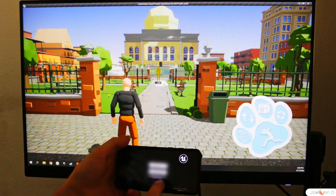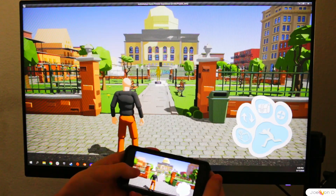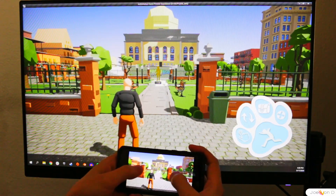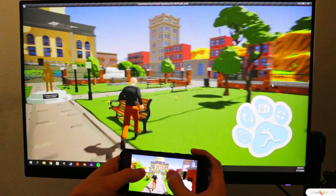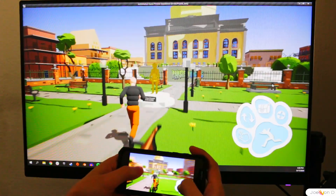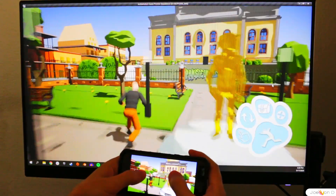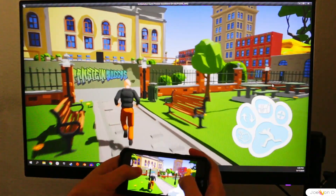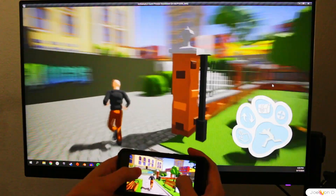Keep in mind that your latency will be determined by your hardware and internet connection. I don't have the best of either of those, so I do have quite a bit of lag on my phone, but the desktop responds to the inputs from my mobile device basically instantly.